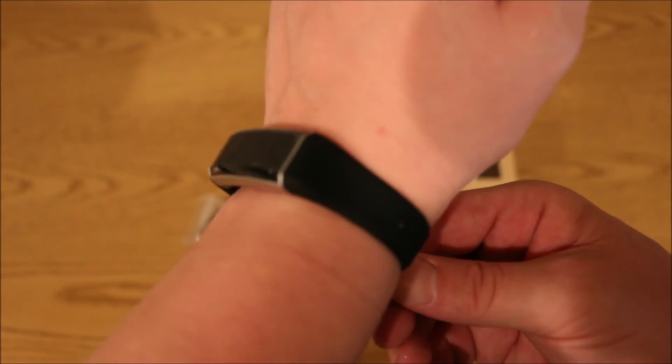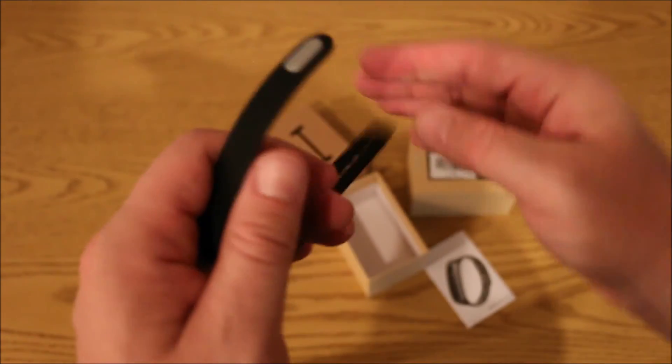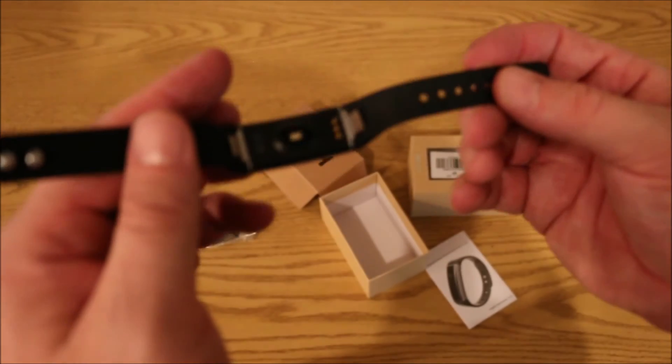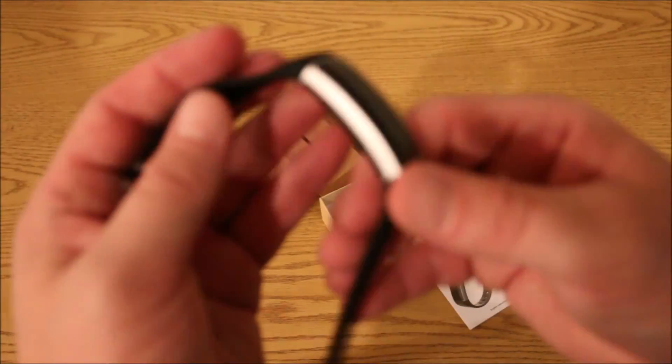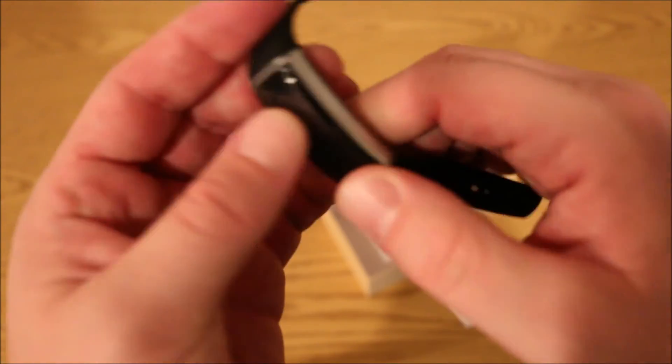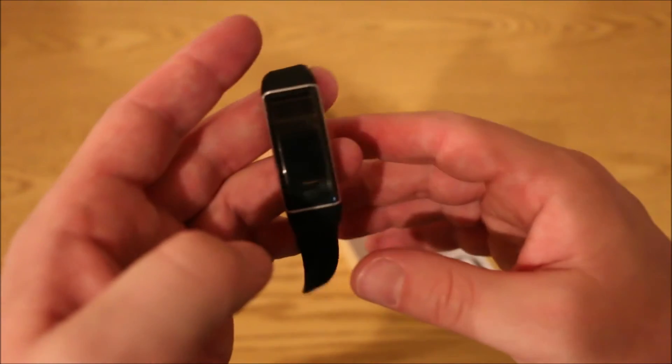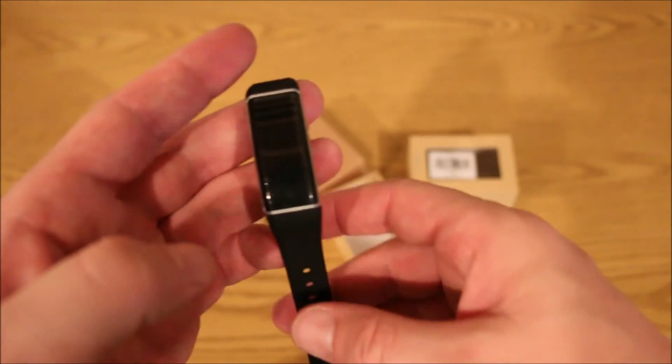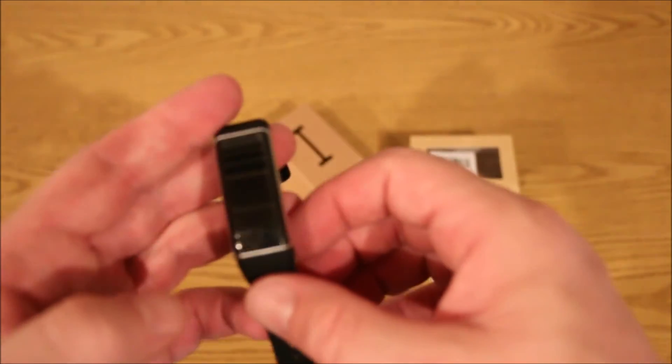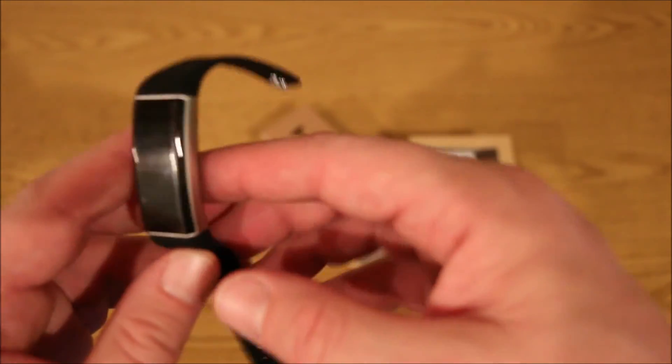But again, it's one of those things where you got to kind of try it to see if you like it. Let's see, other than that, this is the Z-Band by Z-Blaze.